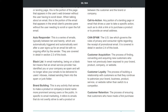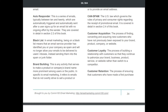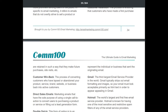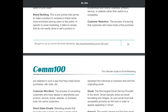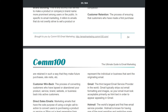'CAN-SPAM': the U.S. law governing the rules of privacy and consumer rights regarding the receipt of promotional email, covered in detail in section 2.4 of the book. 'Customer acquisition': the process of finding and converting new customers not previously exposed to your brand. 'Customer loyalty': the process of building a relationship with customers so they continue to patronize your brand rather than switch to a competitor. 'Customer retention': the process of ensuring customers who made a first purchase are retained in a way that leads to future purchases.